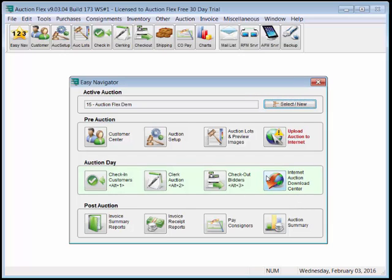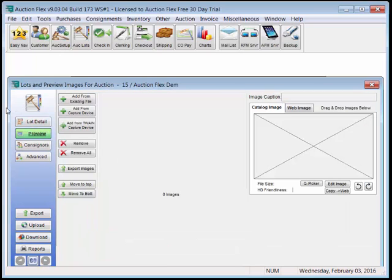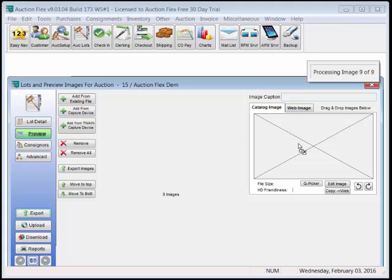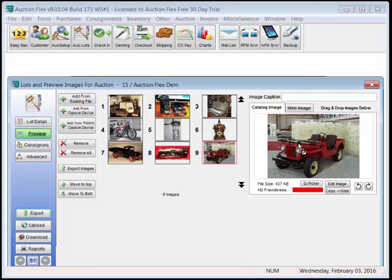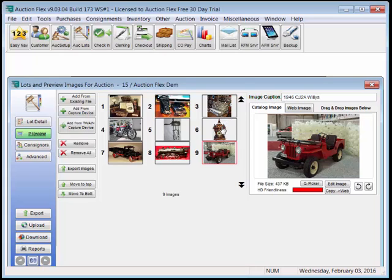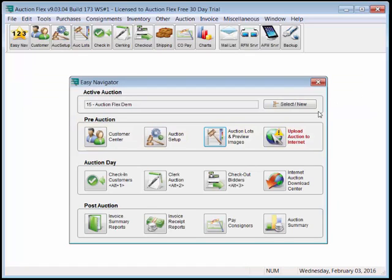Now that we have our auction setup, we can go to Auction Lots and Preview, select Preview, and simply drag and drop any preview images into this image block. We can even add captions for our online audience. Now we can exit out of the preview.